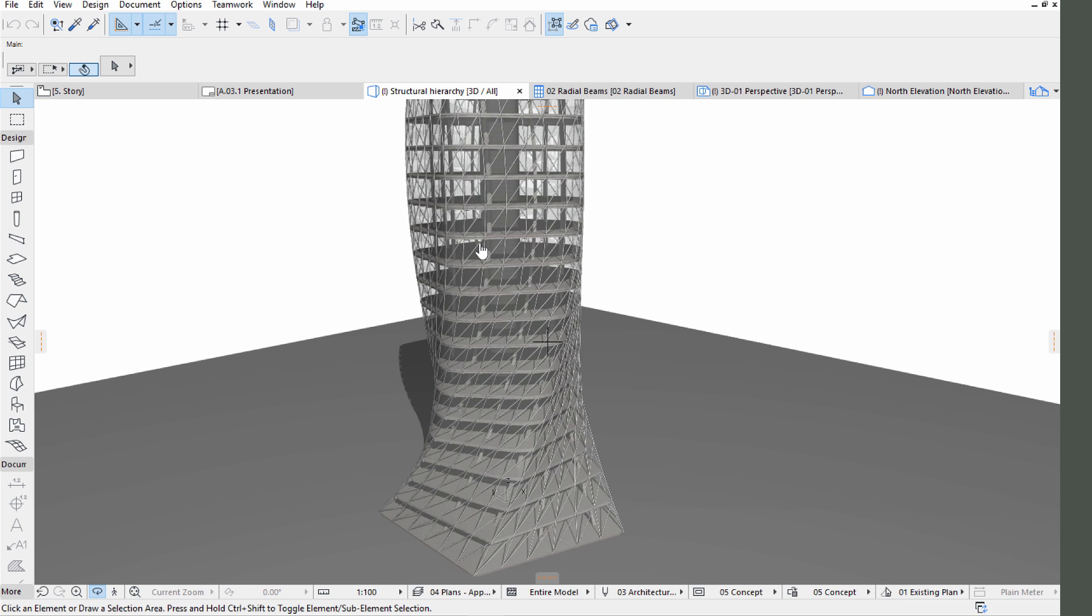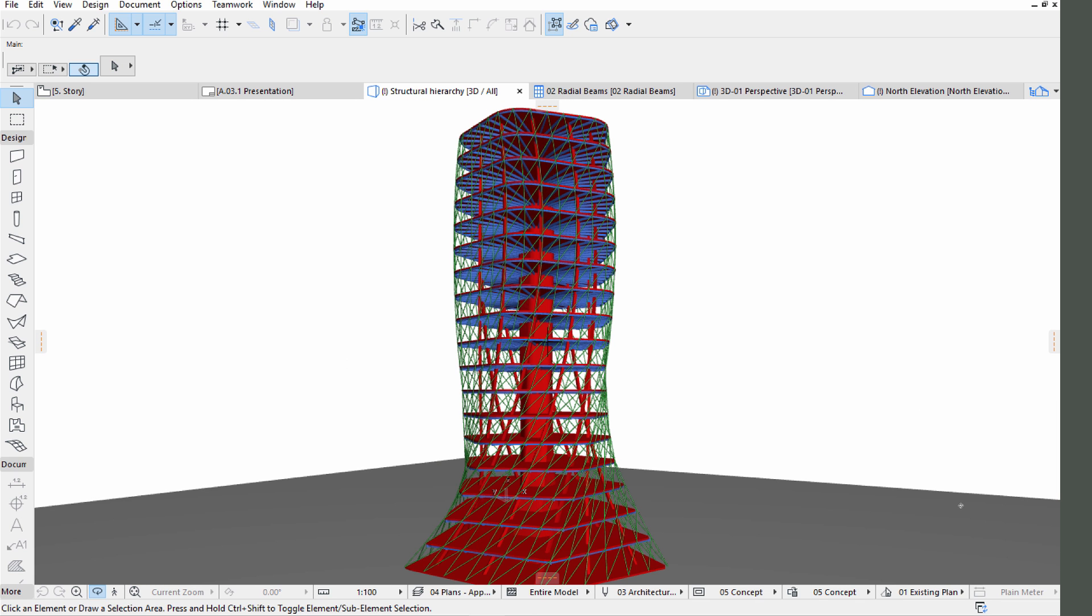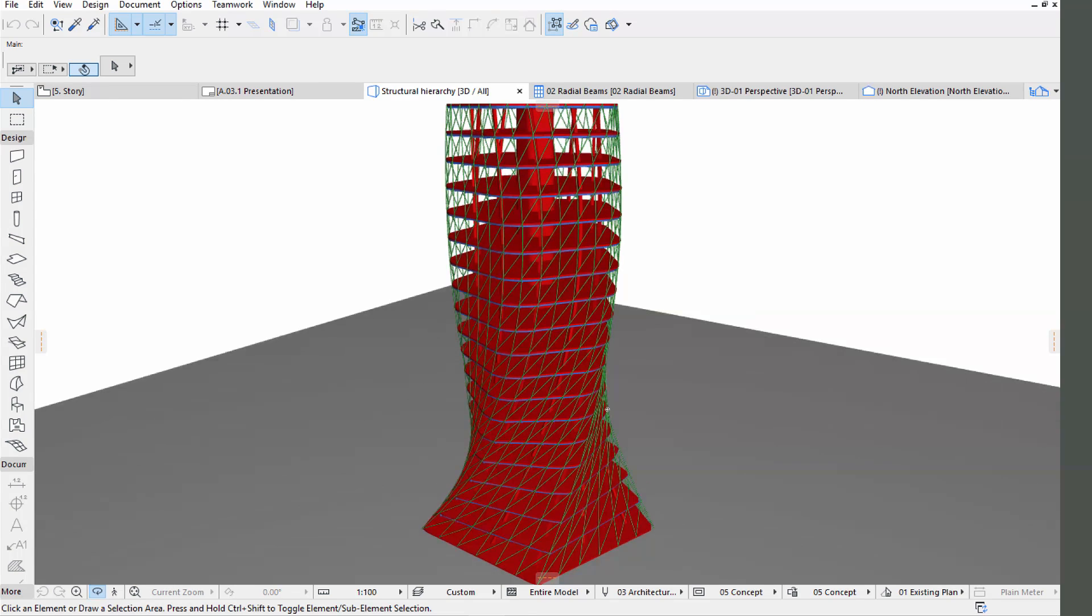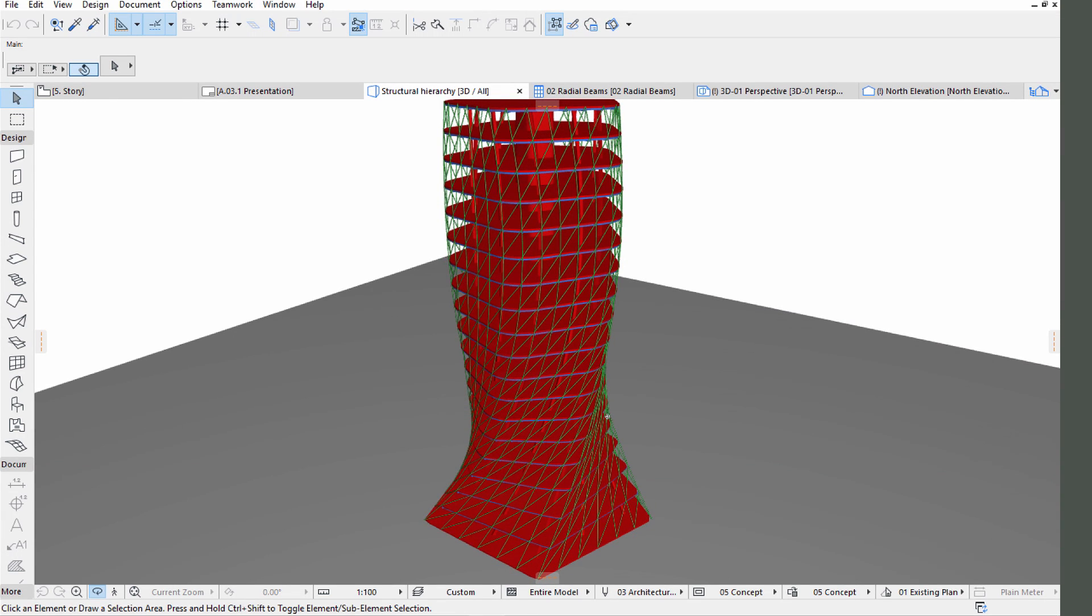In ARCHICAD we can also create visual overrides to represent information in a graphical way. Click on the Structural Hierarchy view from the Navigator View Map. Structural Hierarchy can be visualized by coloring the main structural core red, the slab supporting beam system blue, and the mullions in the transoms of the facade green.